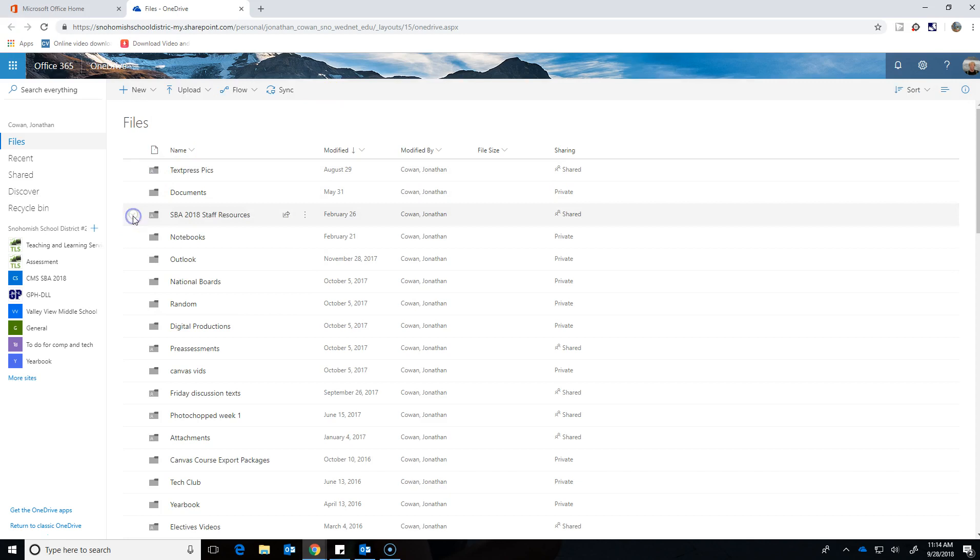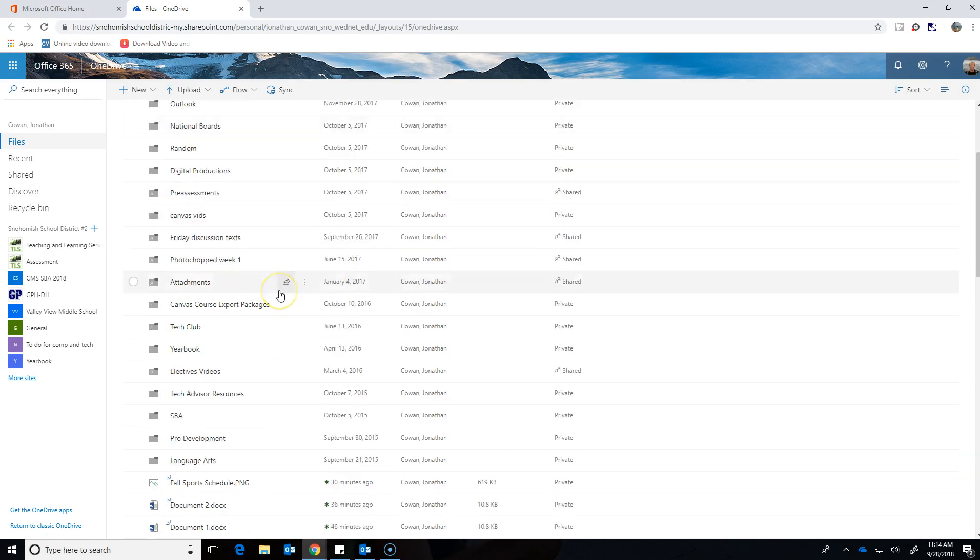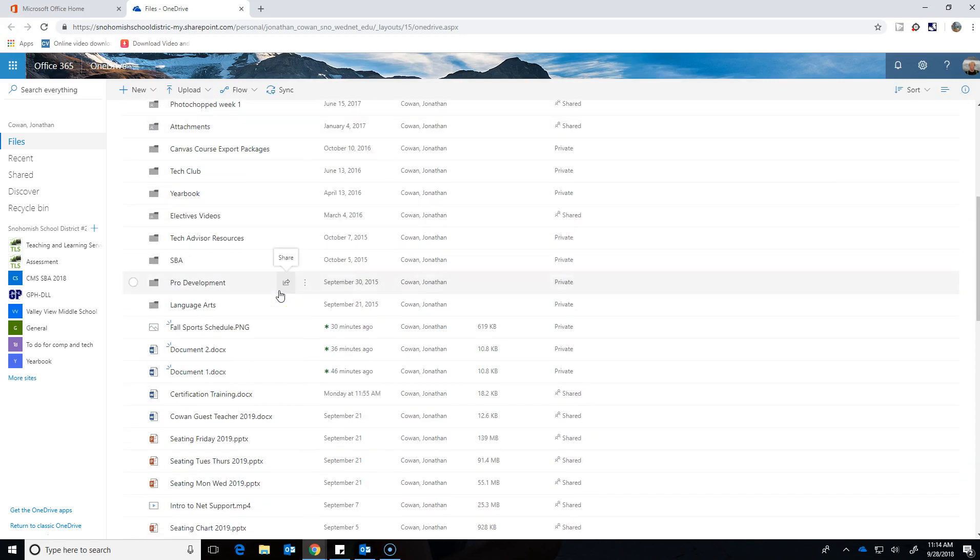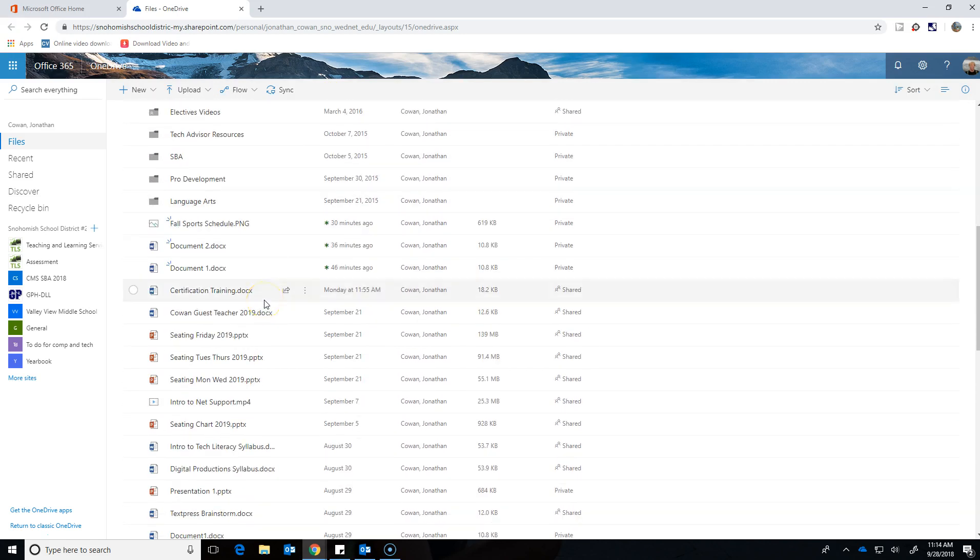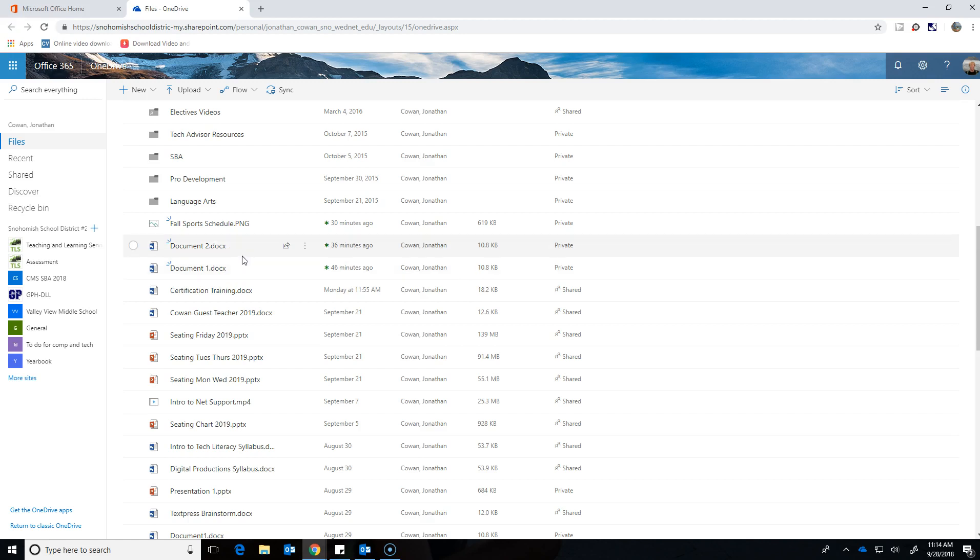This idea works in any Office 365 program and most other cloud-based productivity applications you'll use for the rest of your life. You might use Google stuff, you might use Microsoft stuff, you might use something we don't even know about. But the idea is you always can typically share.